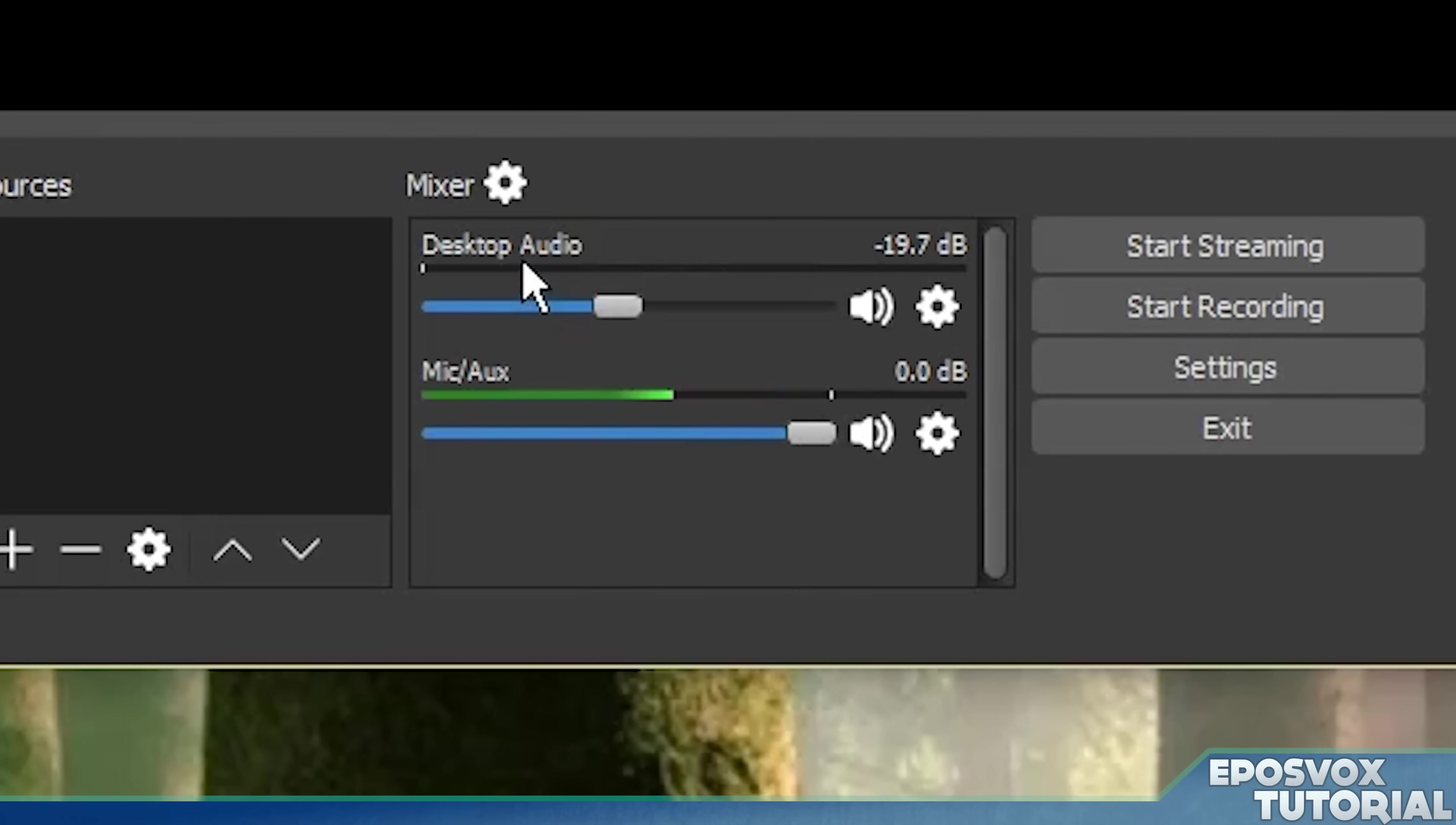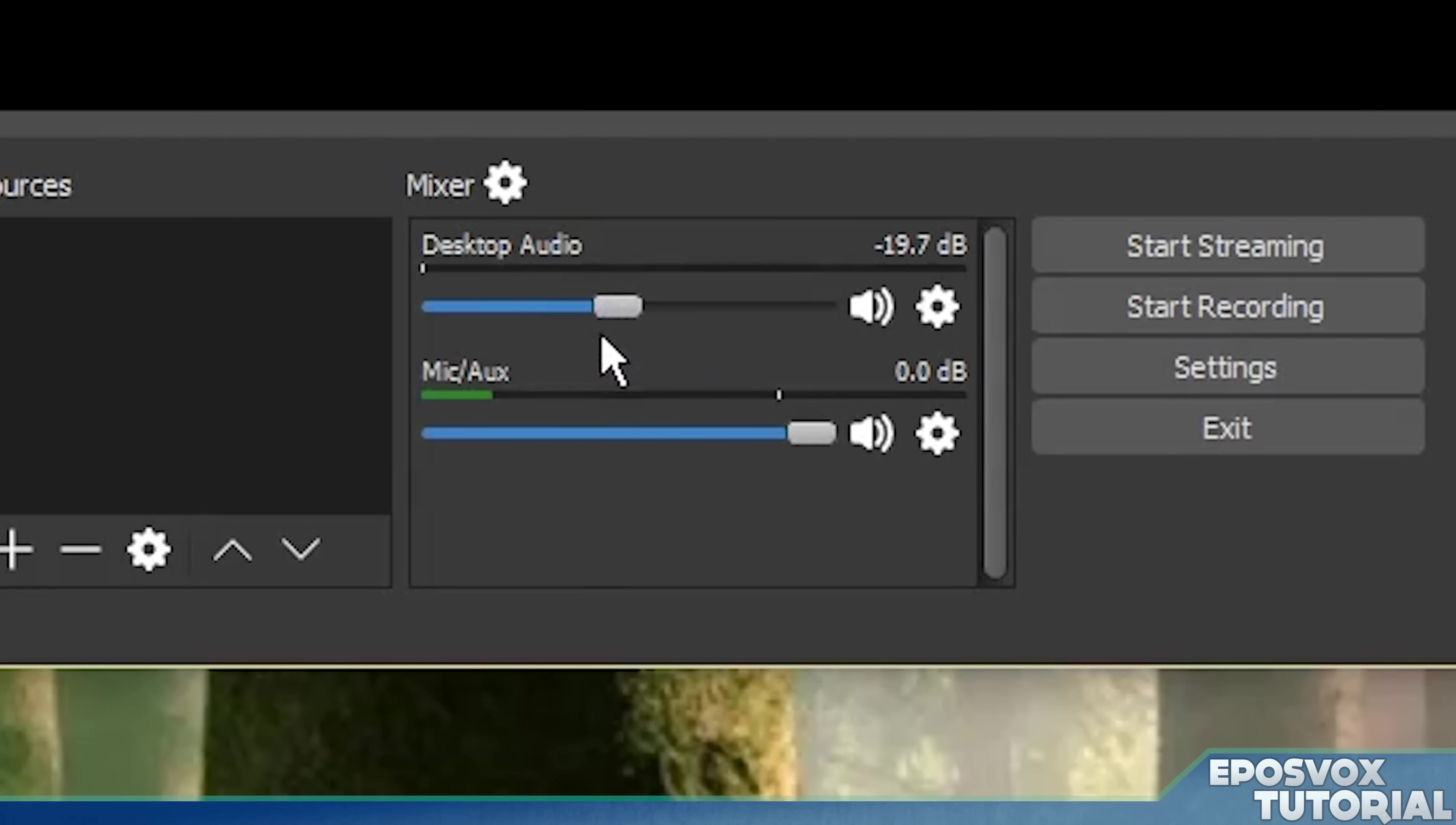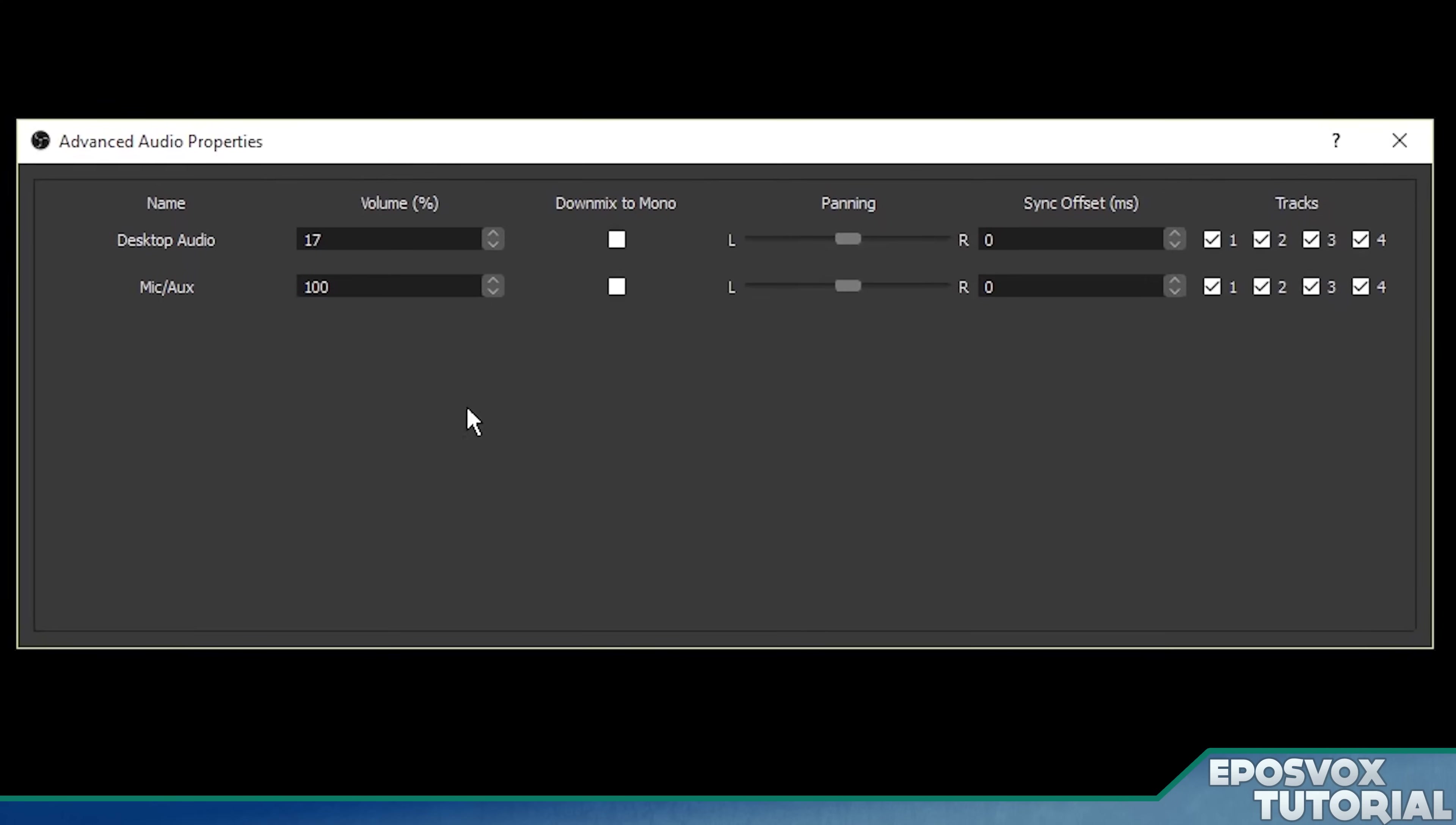This is the mixer. It's going to show the audio devices you currently have selected, an audio wave of whatever sound is running through them, some volume knobs to balance your audio, and then some mixer settings.